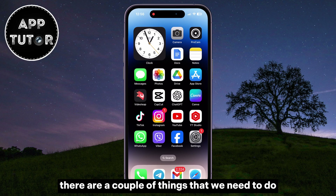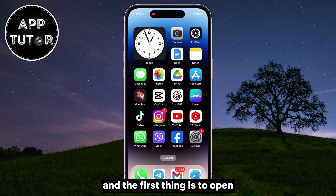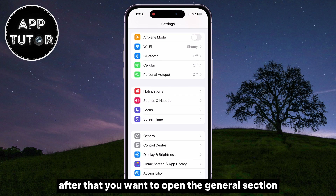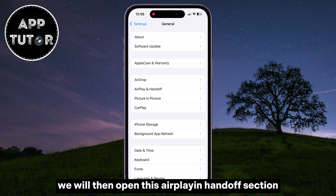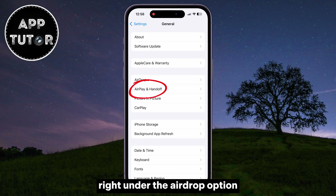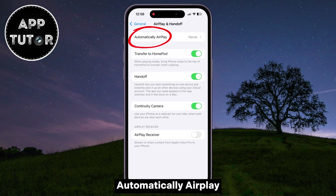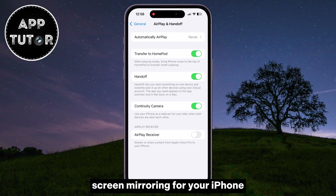There are a couple of things that we need to do, and the first thing is to open the Settings on your device. After that, you want to open the General section. We will then open the AirPlay and Handoff section right under the AirDrop option. You are going to see a button called Automatically AirPlay, and AirPlay is basically screen mirroring for your iPhone.